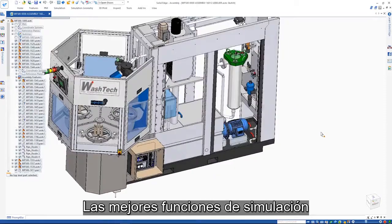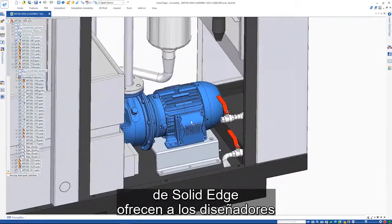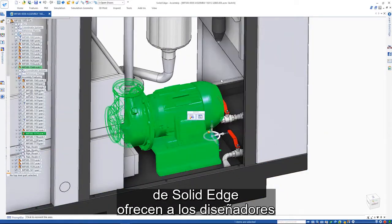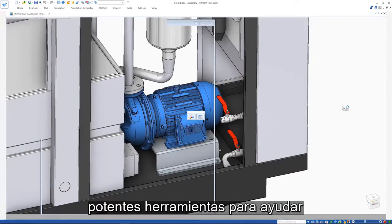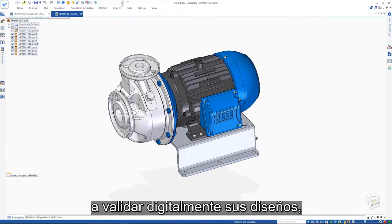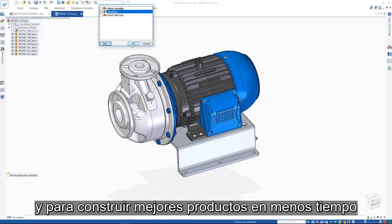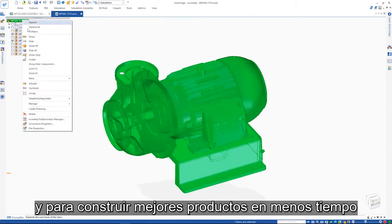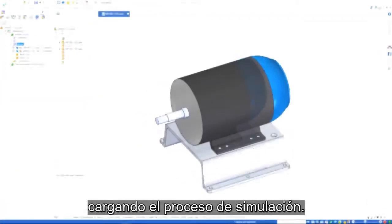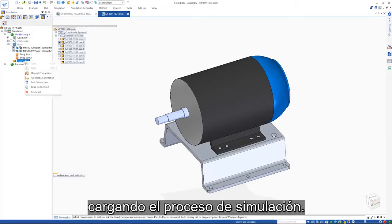Solid Edge's best-in-class simulation capabilities provide design engineers with powerful tools to help digitally validate their designs to build better products in less time by front-loading the simulation process.